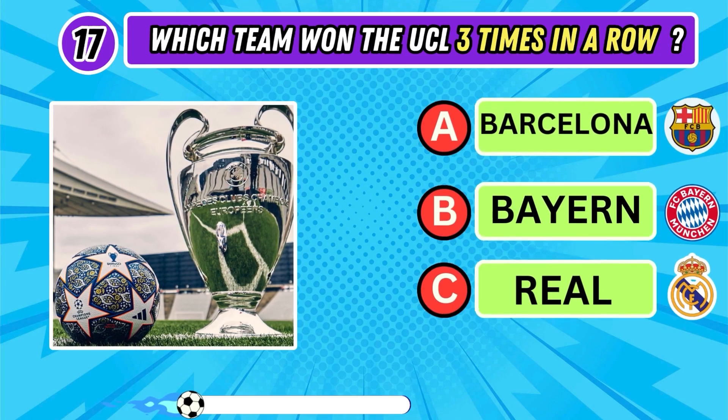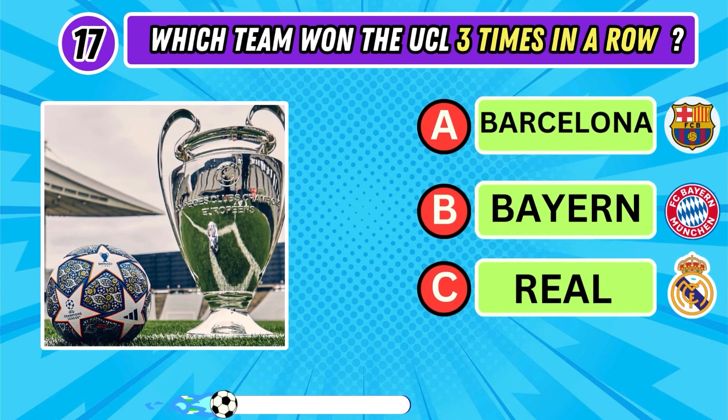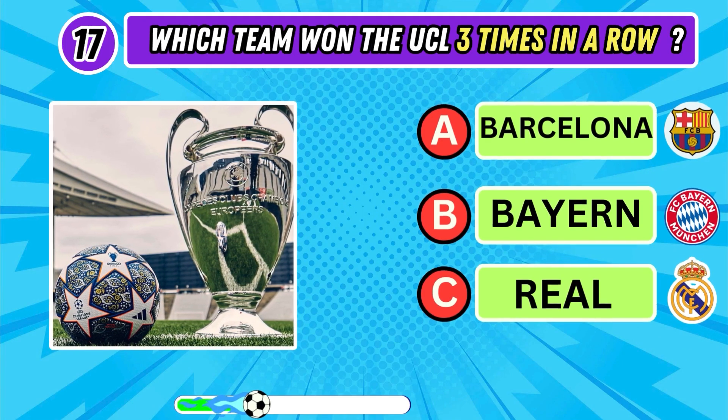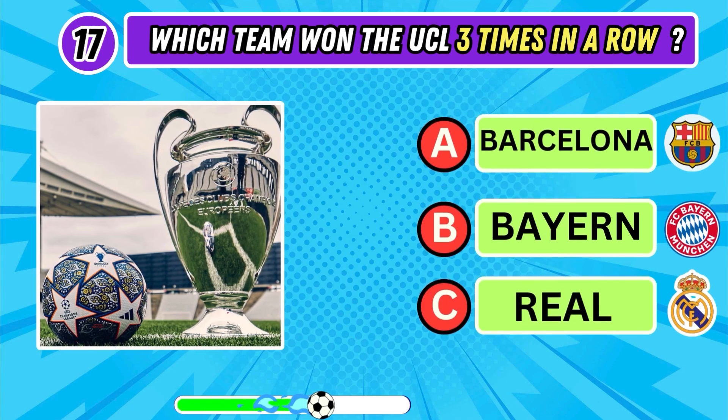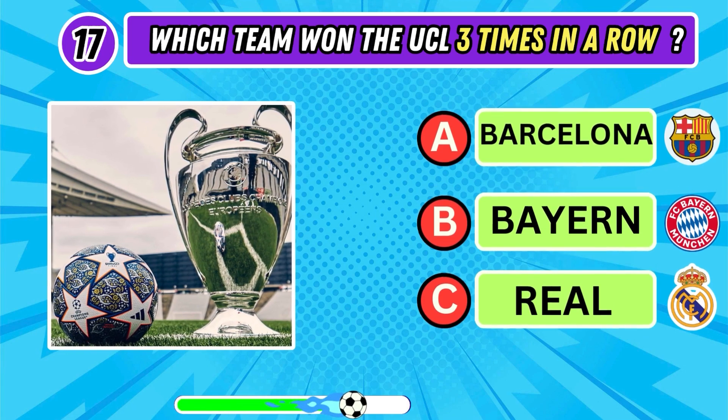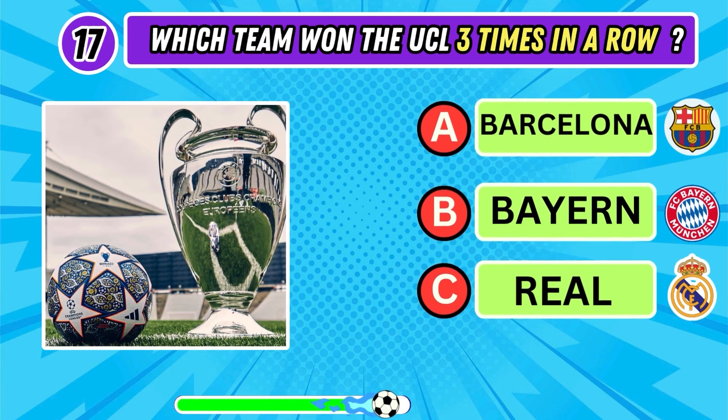Number 17: which team won the UCL three times in a row — Barcelona, Bayern, or Real Madrid?